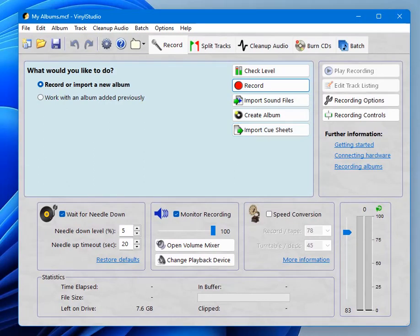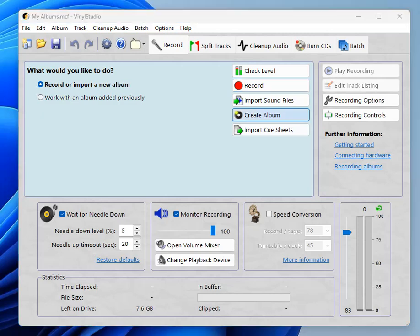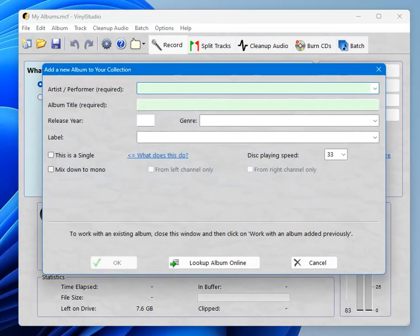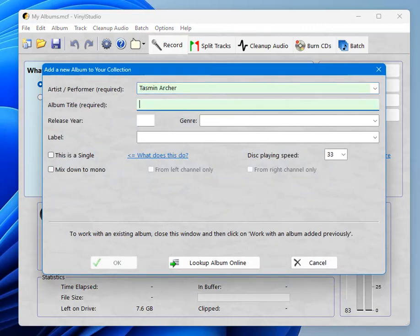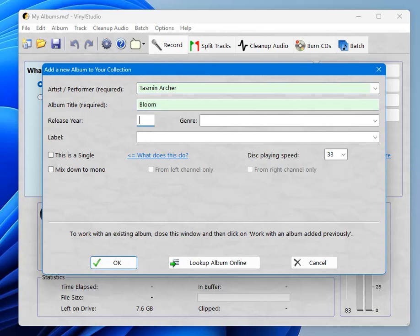So the next thing to do is to create an album. You can't do anything until you've done that. So click on create album. You need to enter the artist and title. That's required. Those are the things that identify the album in the collection. There's some other information you can enter if you want to or leave it blank.